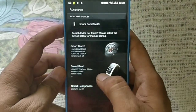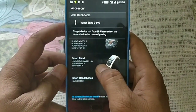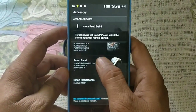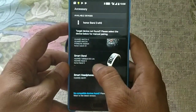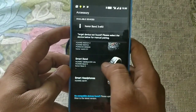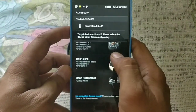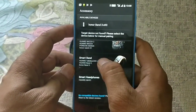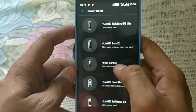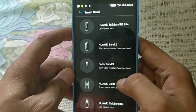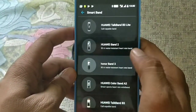I'll select this one, which is the smart band — the Honor Band 3. So this is the Honor Band 3 that we are going to pair.